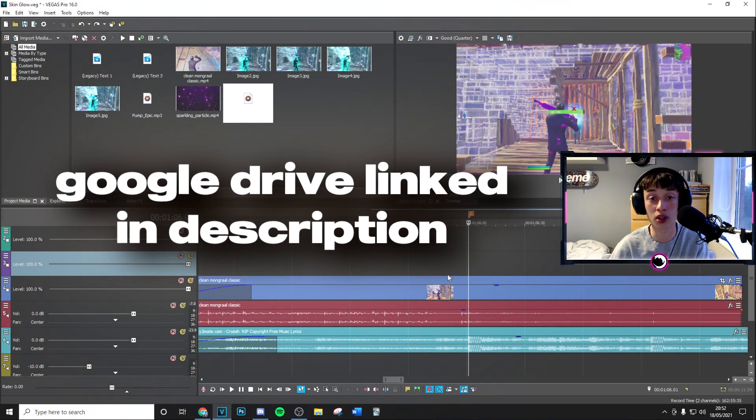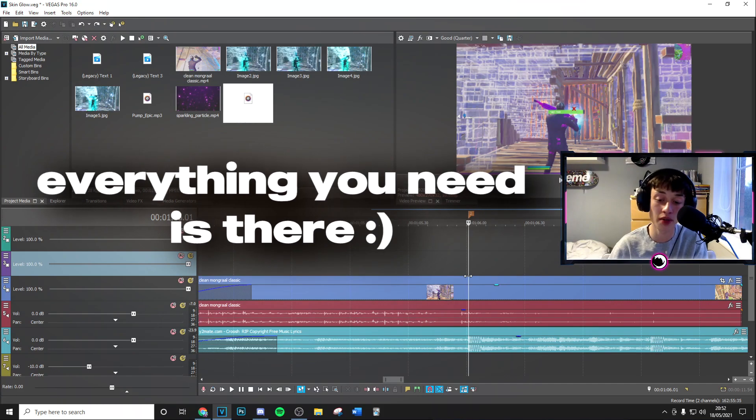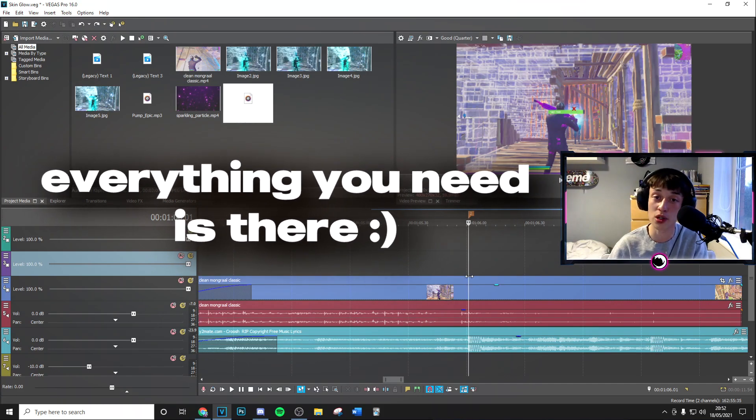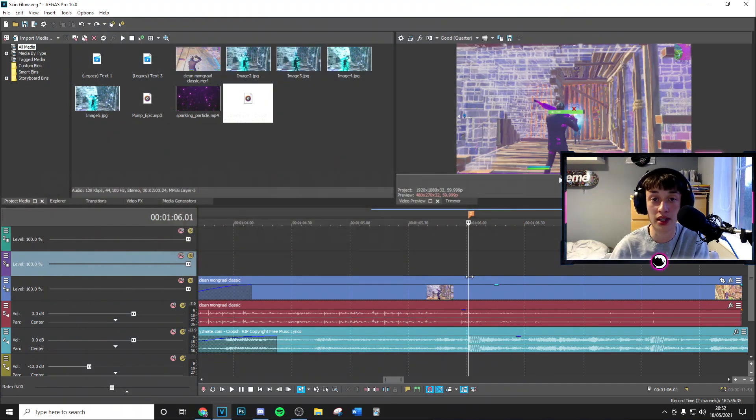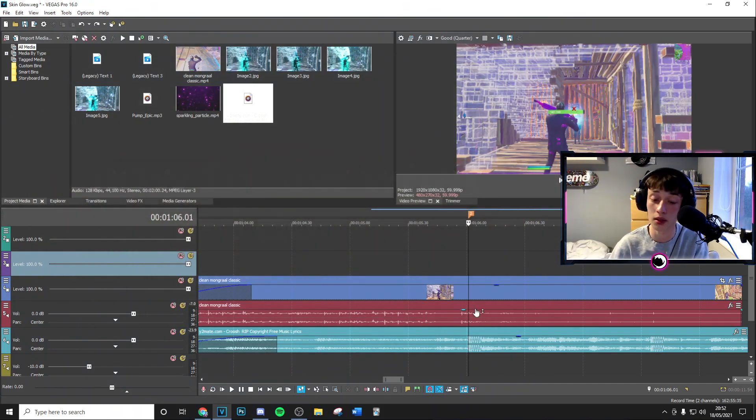First thing you want to go ahead and do is go to the Google Drive link in the description and download everything in there. It's got the project file, presets, and overlay for free so you can go ahead and download those there.